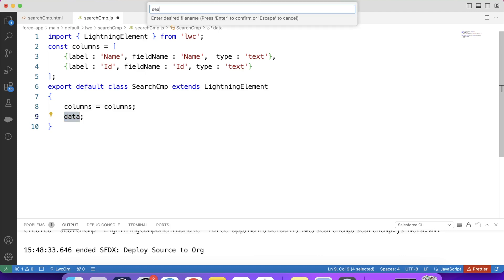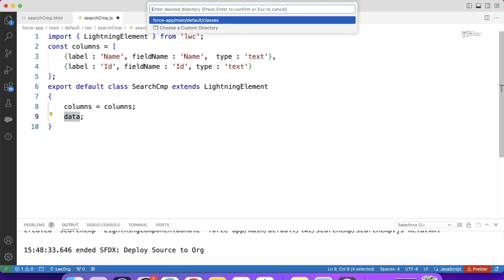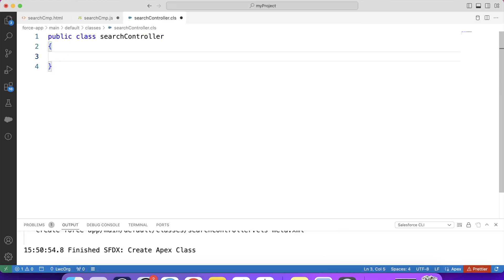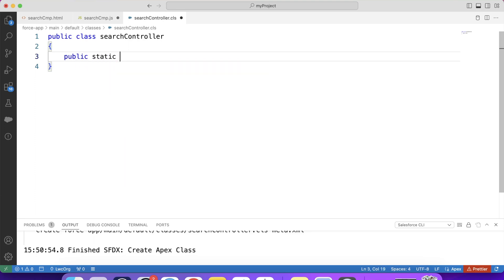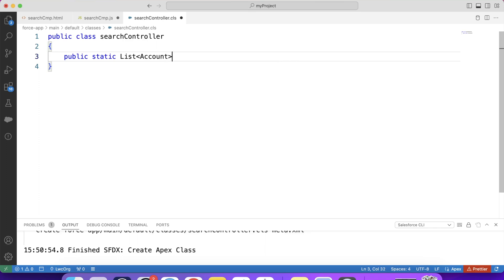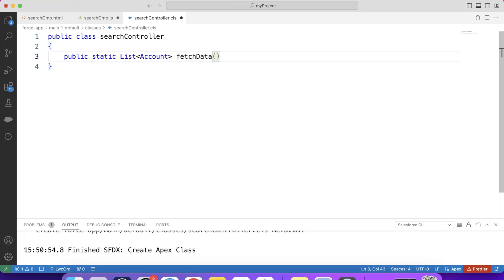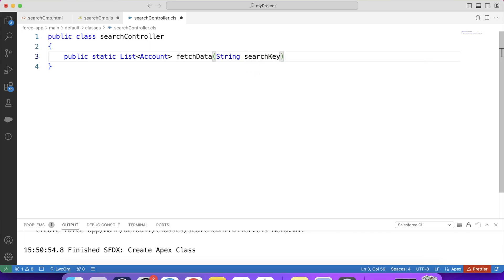Let's name it search controller. Let's create our method public static. Basically, from this Apex controller, we are going to return list of accounts. So return type will be list of account. Let's name it fetch data. And let's pass a variable in this method. Let's say search key. And in this parameter, we will pass value of the input from user. Basically, that input will be the keyword searched by the user.